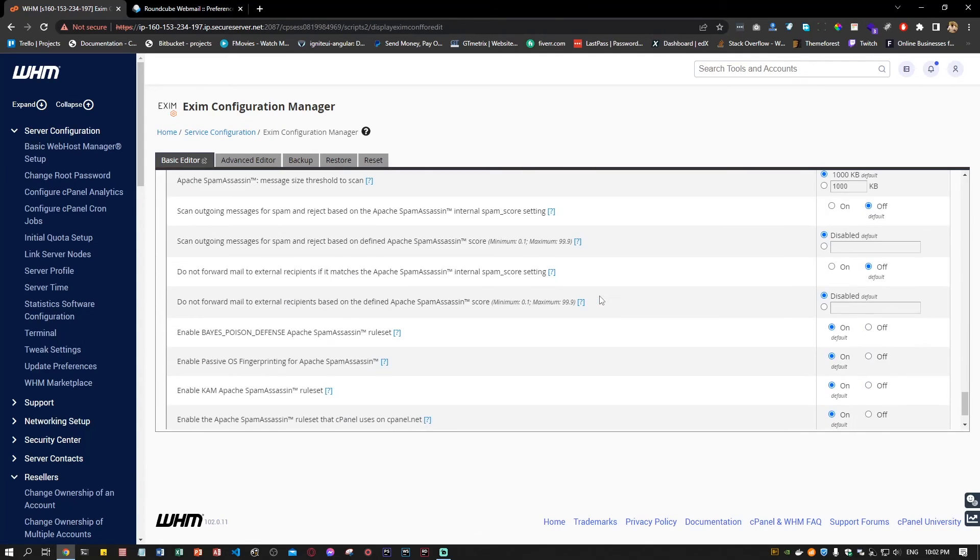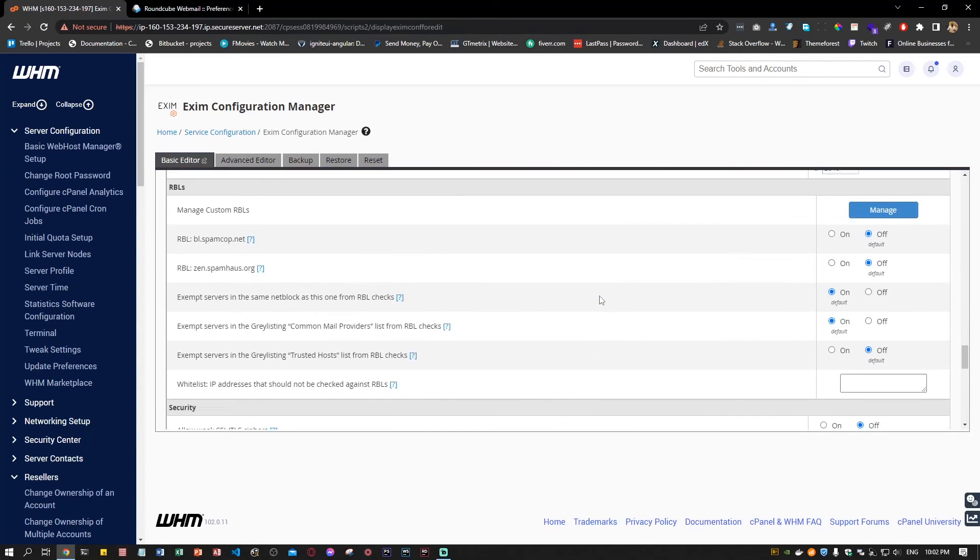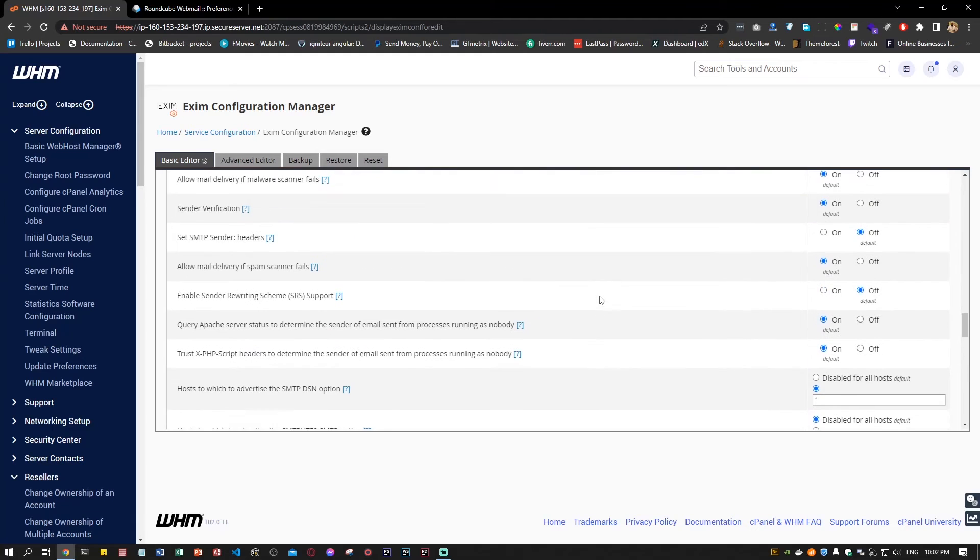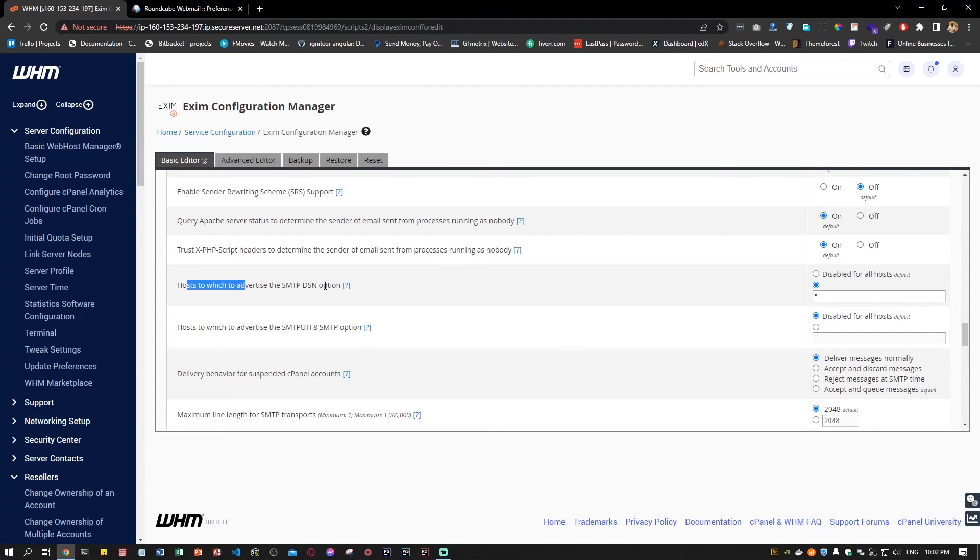Under 'host to which to advertise the SMTP DSN option', you just have to add a star to it.